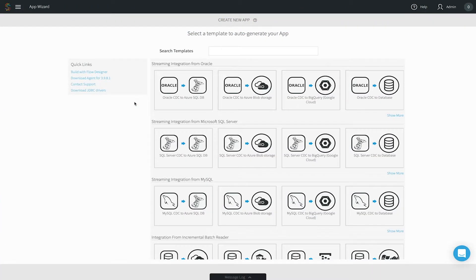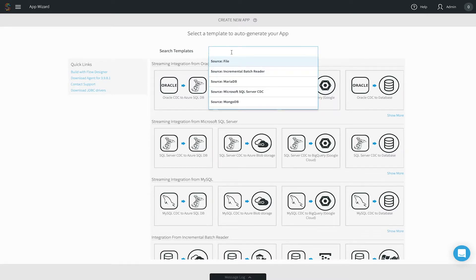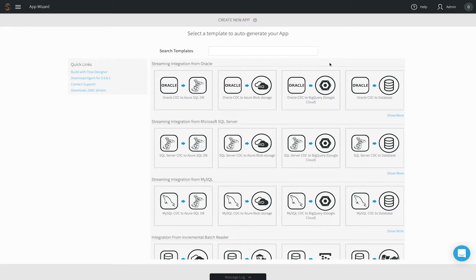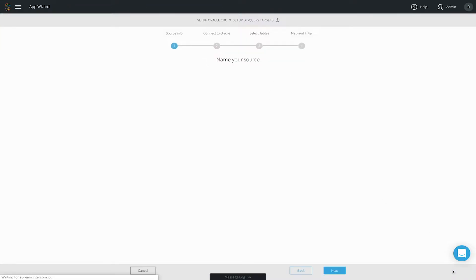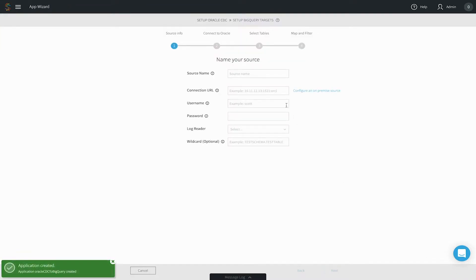Performing streaming data integration with Striim starts with our wizards. We will select Oracle as the source and Google BigQuery as the target. After clicking the wizard and entering a name for our data flow, you just need to complete a few simple steps.